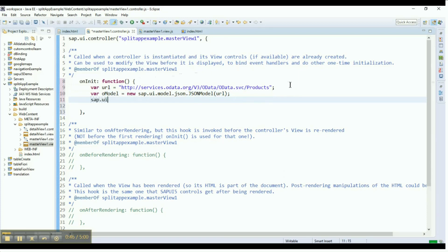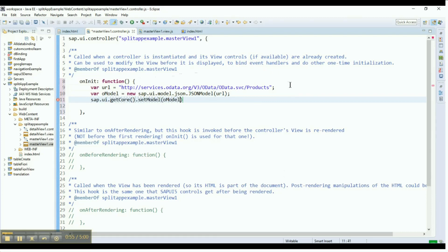Now, we need to declare the getCore function in order to make the model available globally. The set model is a JavaScript function to append our omodel to SAPUI5.